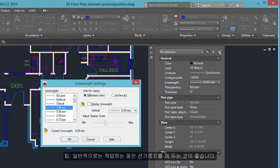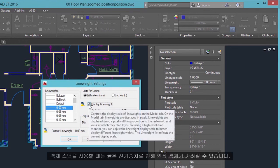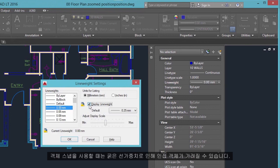Tip: it's usually best to leave line weights turned off while you work. Heavy line weights can obscure nearby objects when you use object snaps.